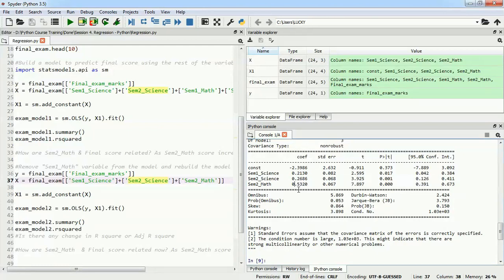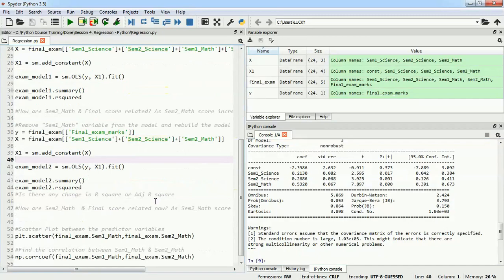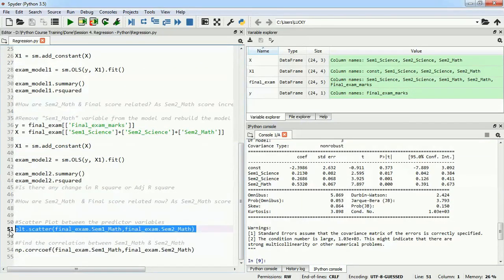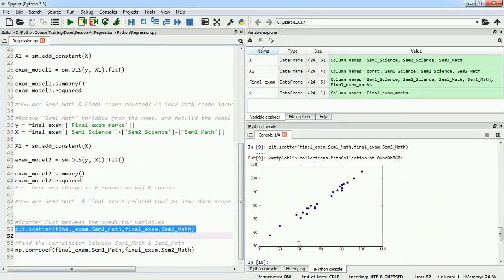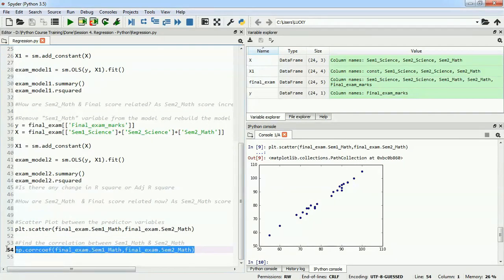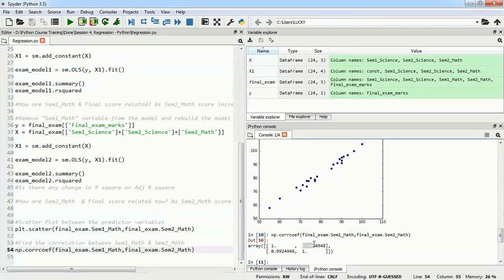In our previous model, semester one mathematics marks appeared more important than semester two, so we should have removed semester two — but removing semester one instead made semester two significant. There is a problem: semester one and semester two math marks are correlated with each other. We can verify this by plotting a scatter plot between them. We can see a clear linear correlation, and the correlation coefficient is 0.99 — 99% collinearity between these two variables.